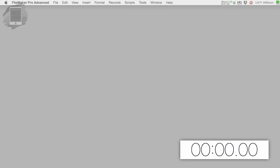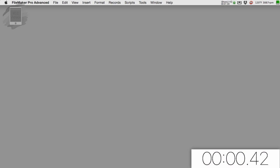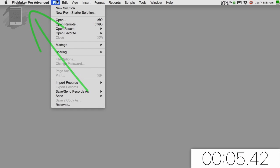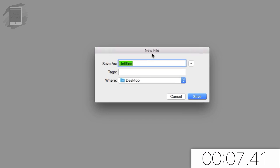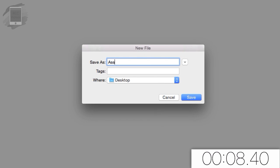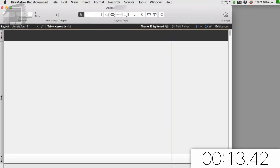We're going to hit our stopwatch now and put that in the bottom corner. We're in FileMaker Pro on my Macintosh. You can do this on Windows too. I'm going to say new solution. I'm going to call it assets. It could be museum or whatever. It doesn't matter and it's going to save to my desktop.